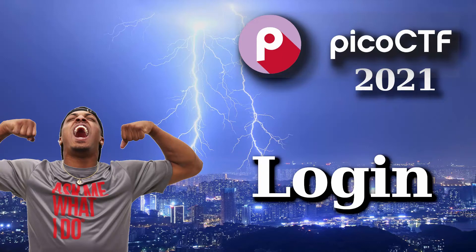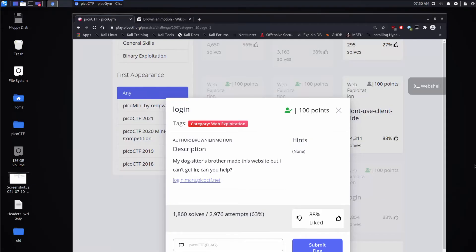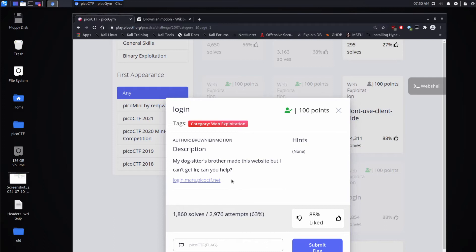And we're back with another Pico CTF challenge. This time we're looking at login, which is a web exploitation task description. My dog sitter's brother made this website, but I can't get in. Can you help me? And we get a link.